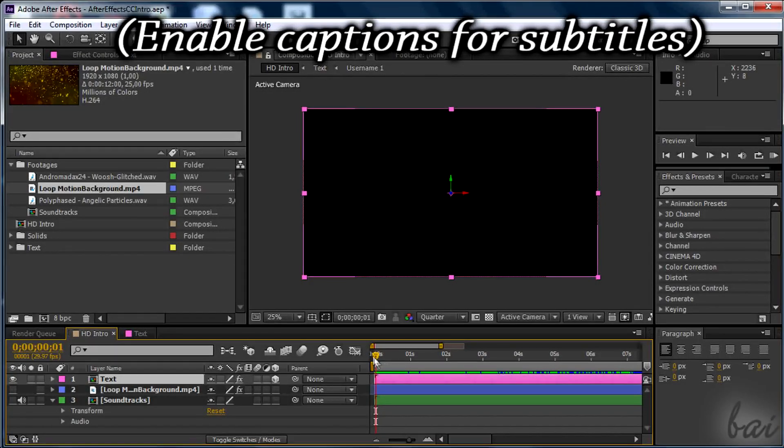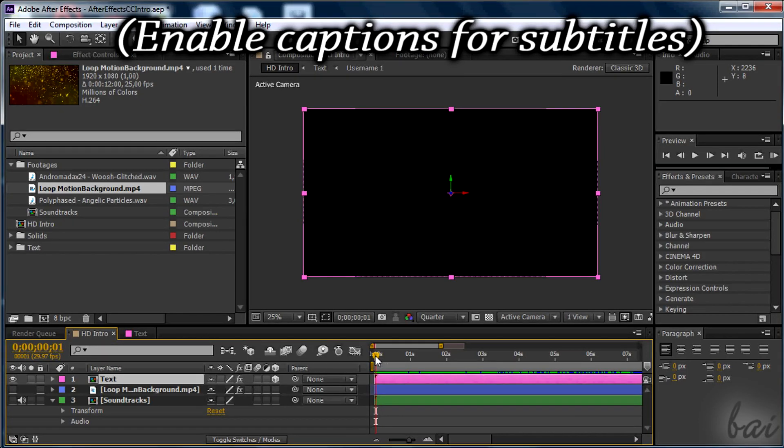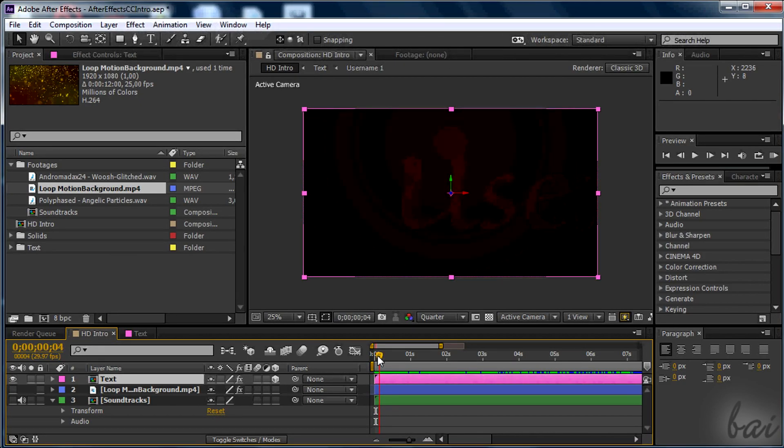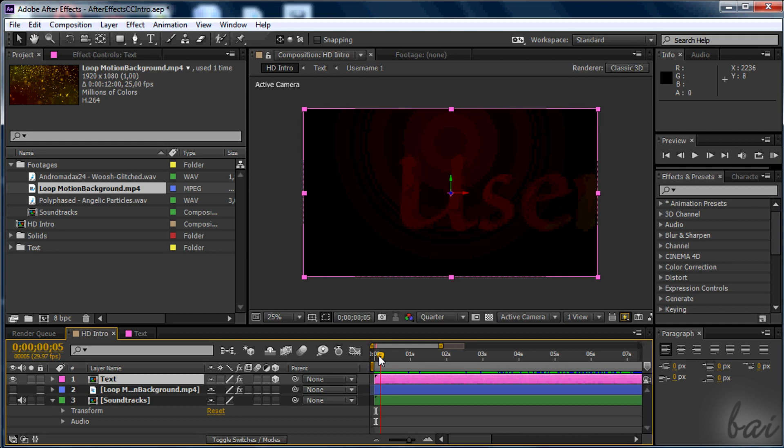Hello there! Welcome to this video! Here we are going to see how to create an HD intro video with Adobe After Effects CC.